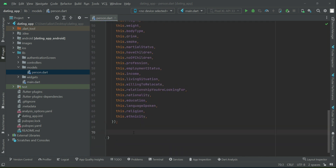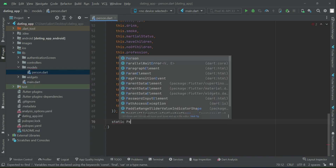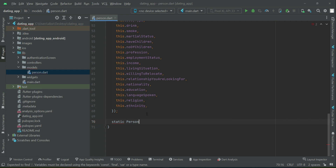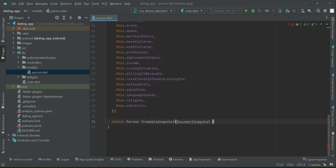Now we will implement a static method: static Person fromDataSnapshot. This will receive one thing as a parameter — the DocumentSnapshot snapshot — which is the data we receive from the database. As you know, it is in JSON format and we have to convert it to normal format so we can access it with the help of our attribute names.